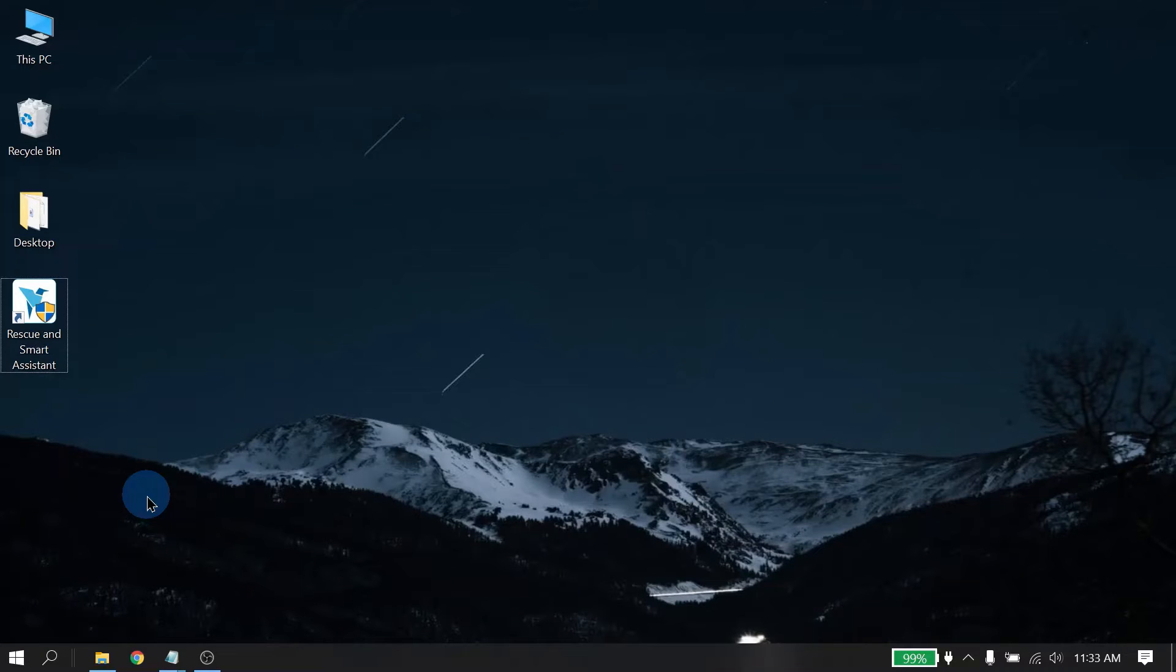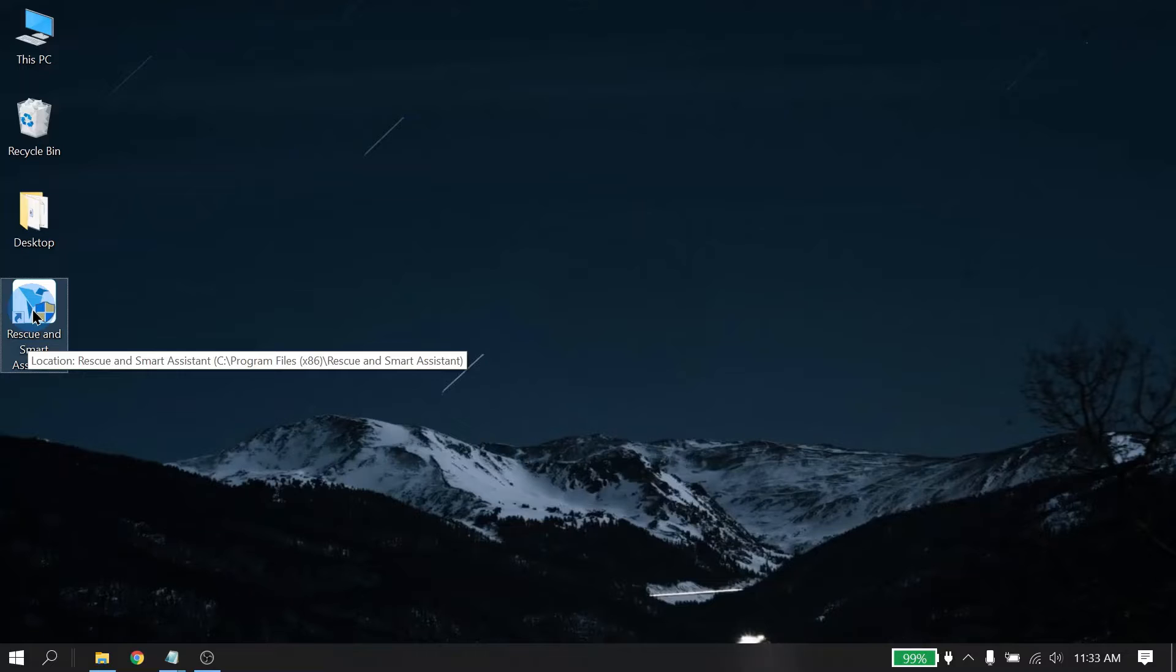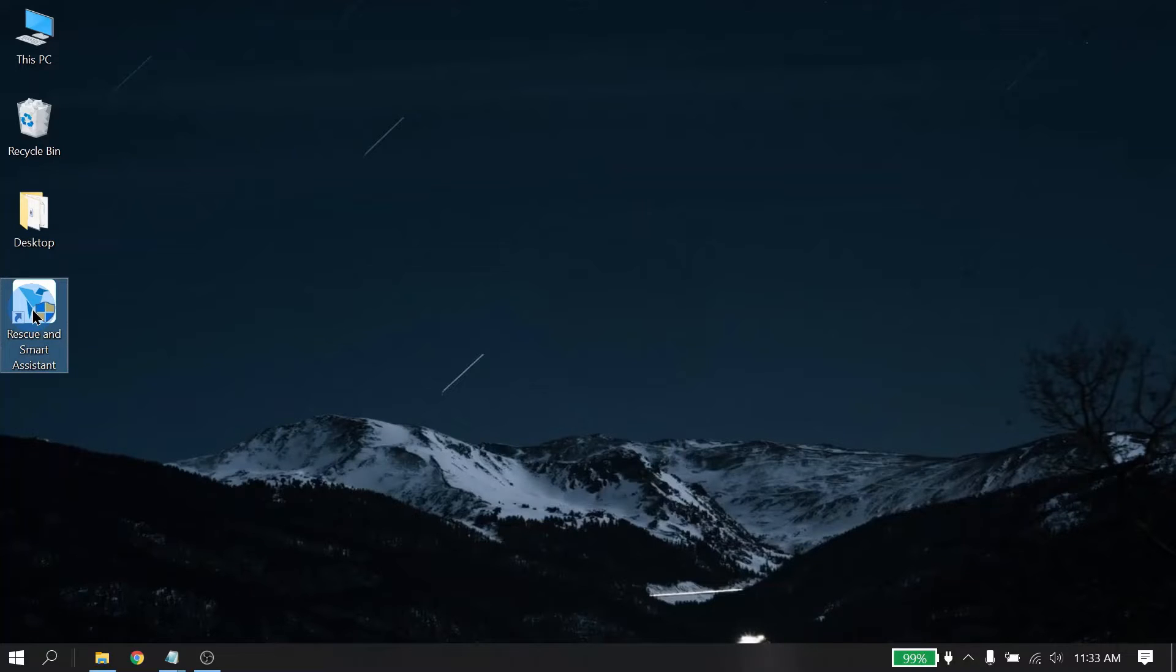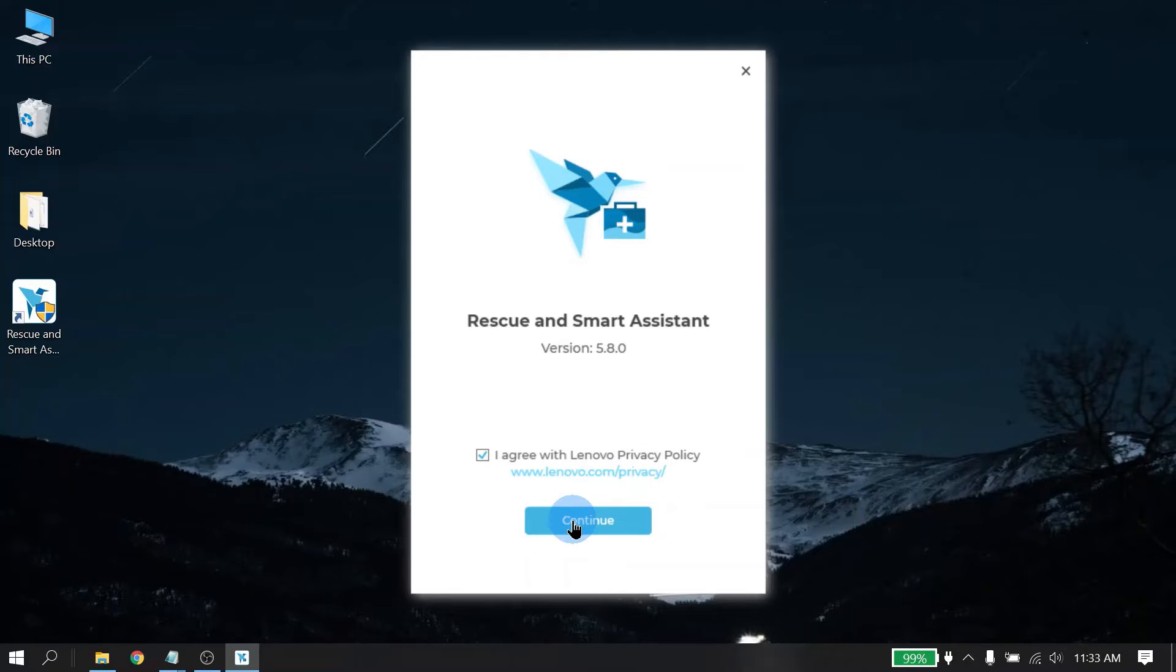Now that RSA is installed on your PC, you should see a desktop icon for Rescue and Smart Assistant. Anytime you need to launch it, just double click the icon. Anytime RSA is launched, you will have to accept the privacy policy. Go ahead and click continue.